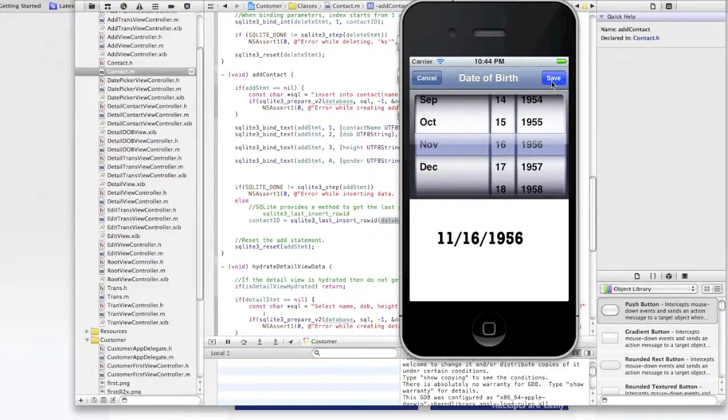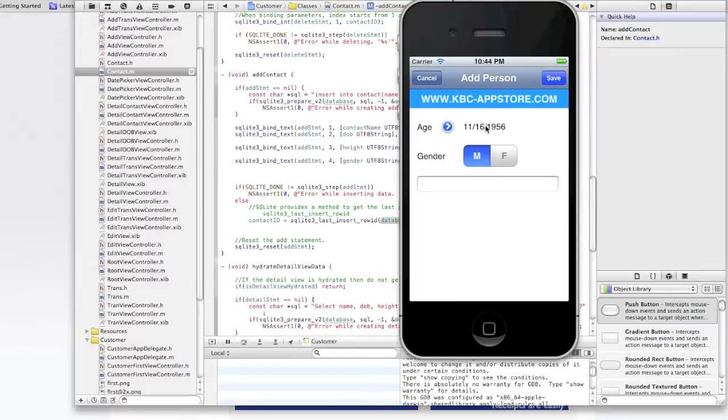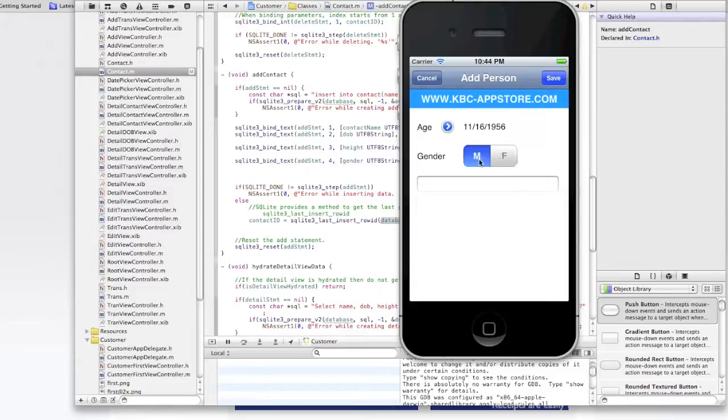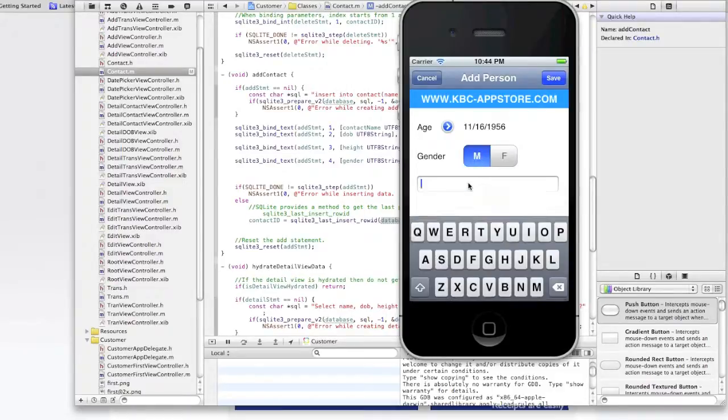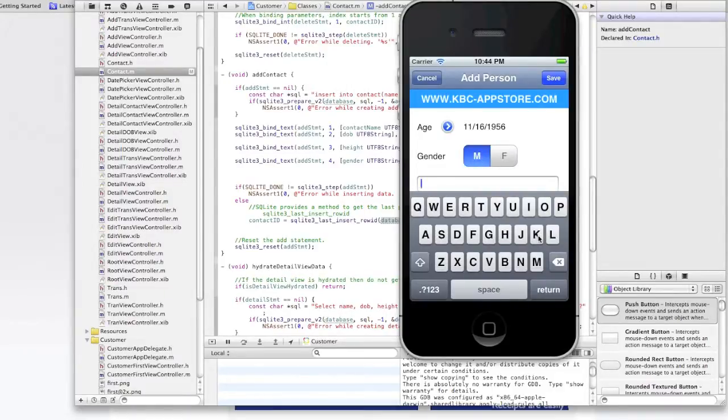If we want to we can change it to the 16th. And we have a segmented object. It's a switch so we can switch from M for male, F for female and so here we'll leave it as M.